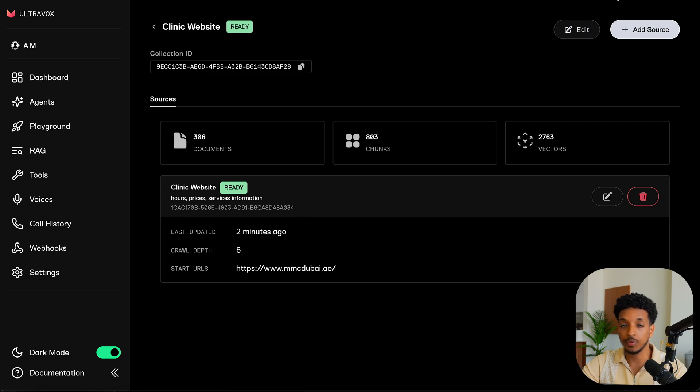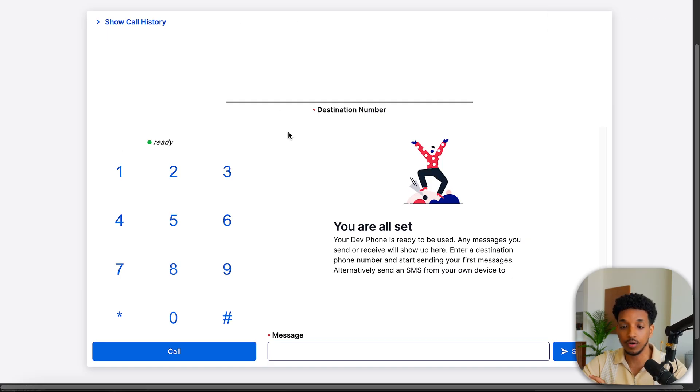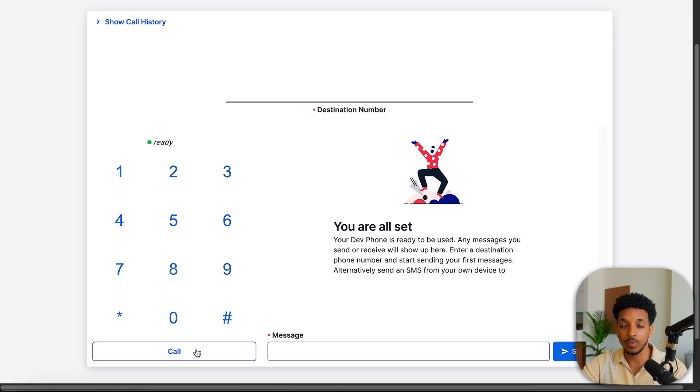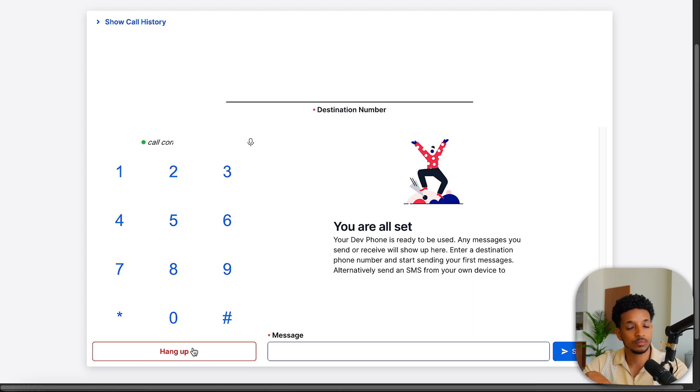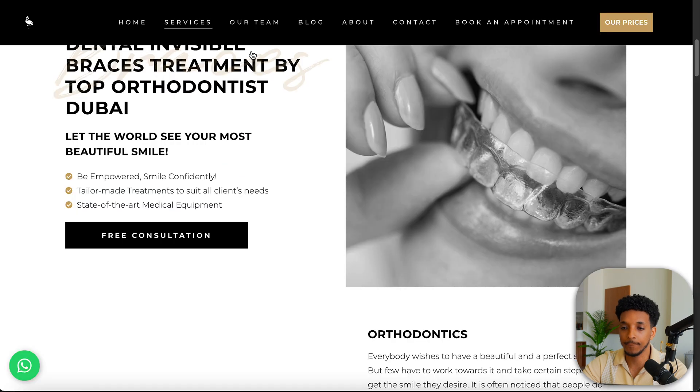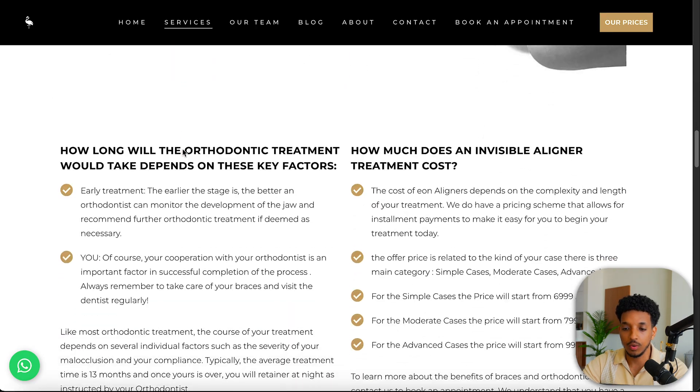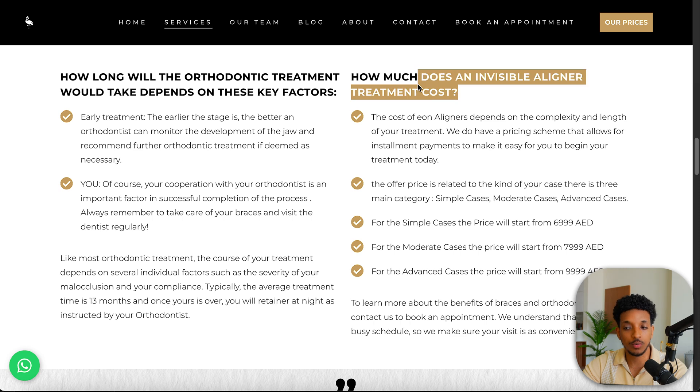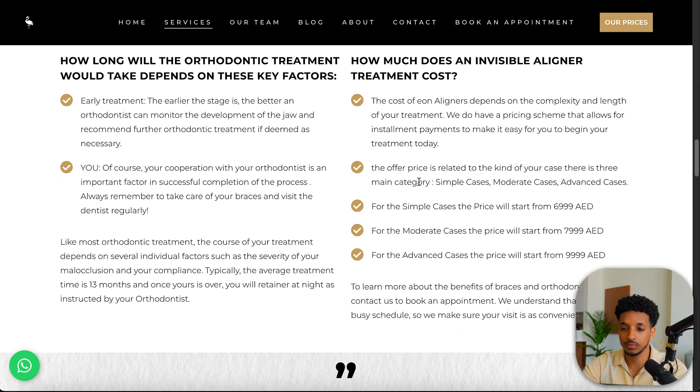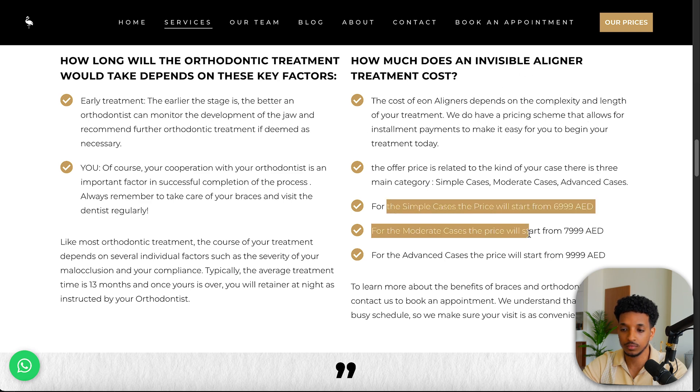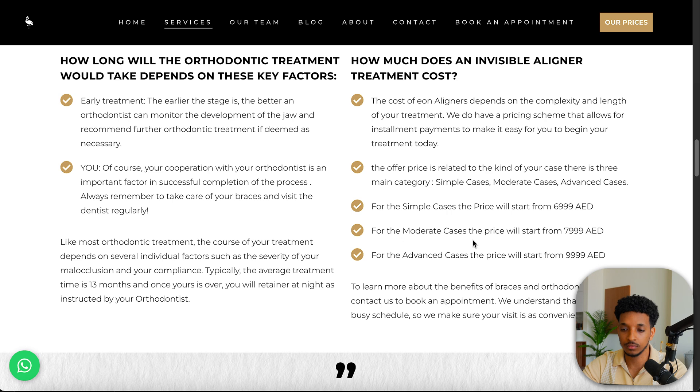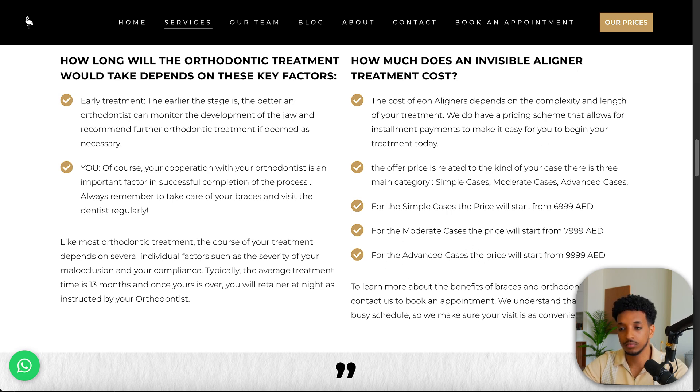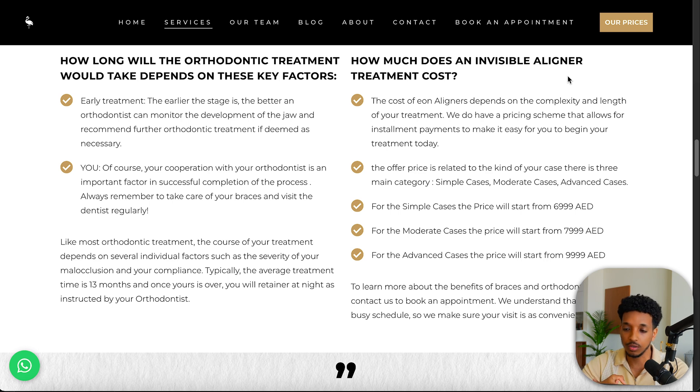So what I'm going to do, because now I'm based in Dubai, I don't have my UK phone number. I'm going to use this dev phone that we can just go ahead and call my Twilio number and chat with the agent. Thank you for calling Dubai Marina Medical Center. How may I assist you today? I wanted to ask you, how much does it cost for an invisible aligner treatment? The cost of invisible aligner treatment at Marina Medical Center in Dubai depends on the complexity and length of your treatment. The prices are categorized into three main categories, simple cases, moderate cases, and advanced cases. For simple cases, the price starts from 69999 AED. That's awesome. That's awesome. Thank you.